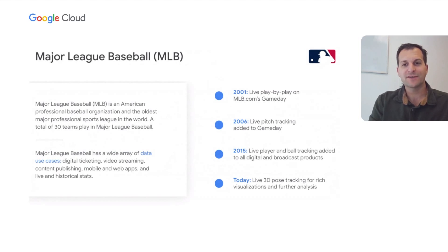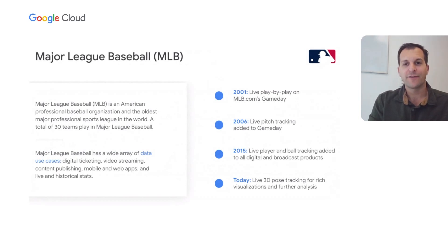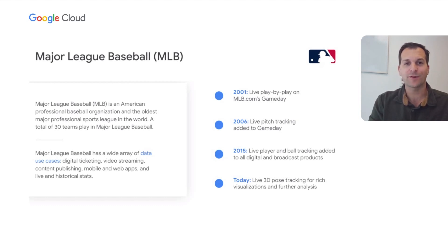Dating back to 2001, we first launched MLB's GameDay product — an online version of a box score and play-by-play that tells you everything going on about the game: the current score, the line score, the current batter, and the current pitcher. Fast forward to 2006, we were able to add 3D ball tracking, which could draw the trail of the ball, show the speed of the pitch, and even classify each pitch as a fastball, curveball, or whatever pitch type it is.